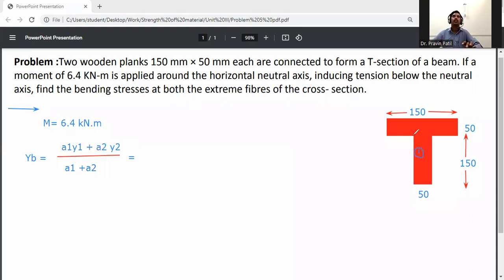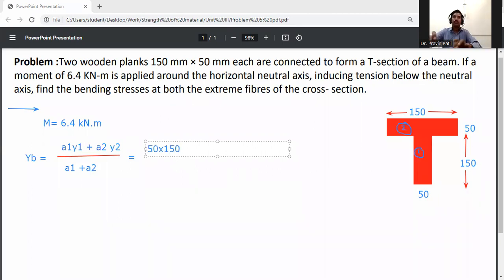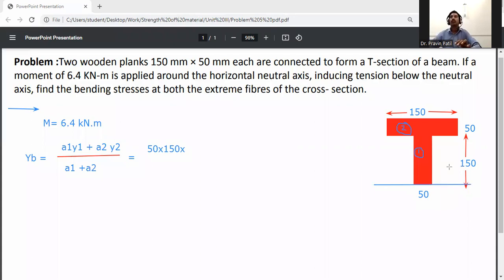This T-section will be divided into two parts: the web is the first part and the flange is the second part. The area of the web is 50 × 150 mm². The centroid y1 is measured from the bottom x-axis, so y1 = 150 / 2 = 75 mm.